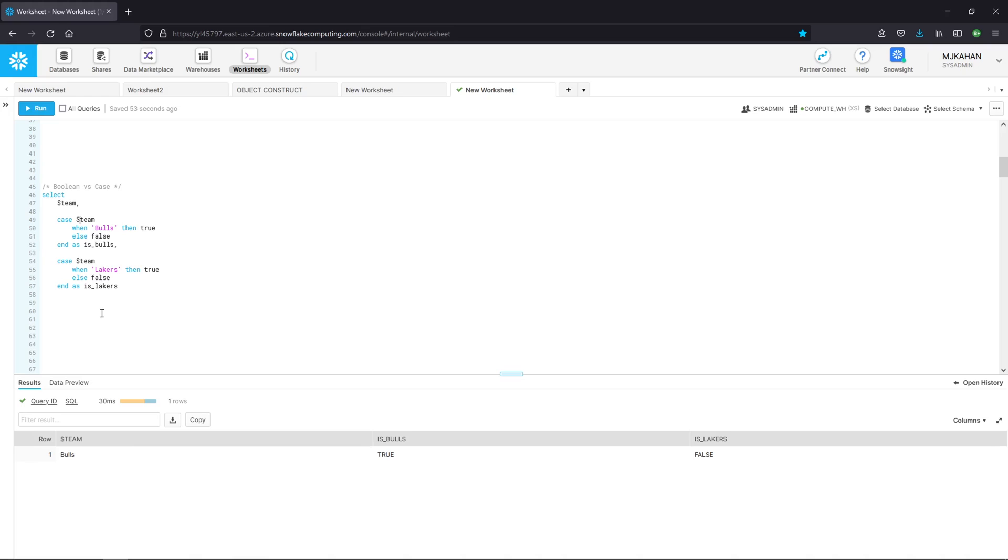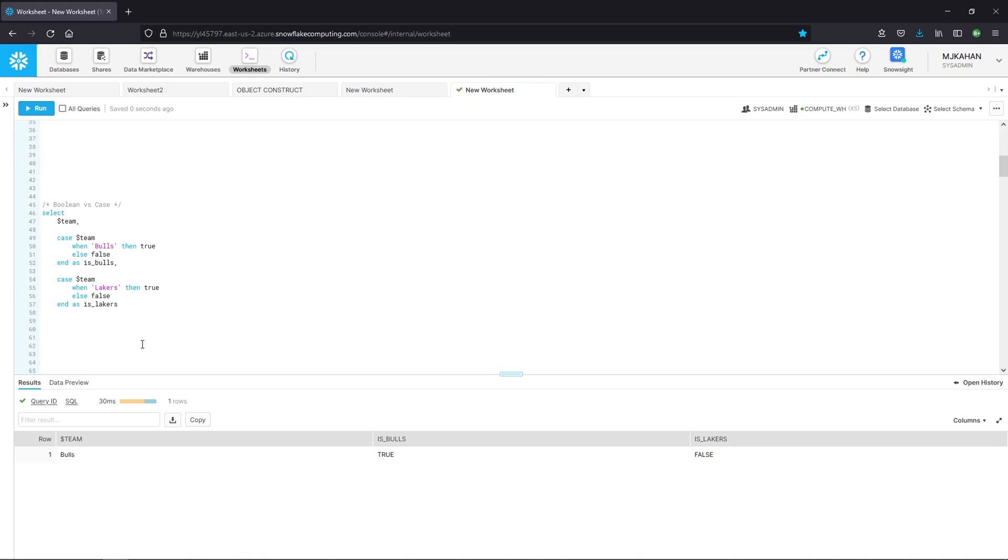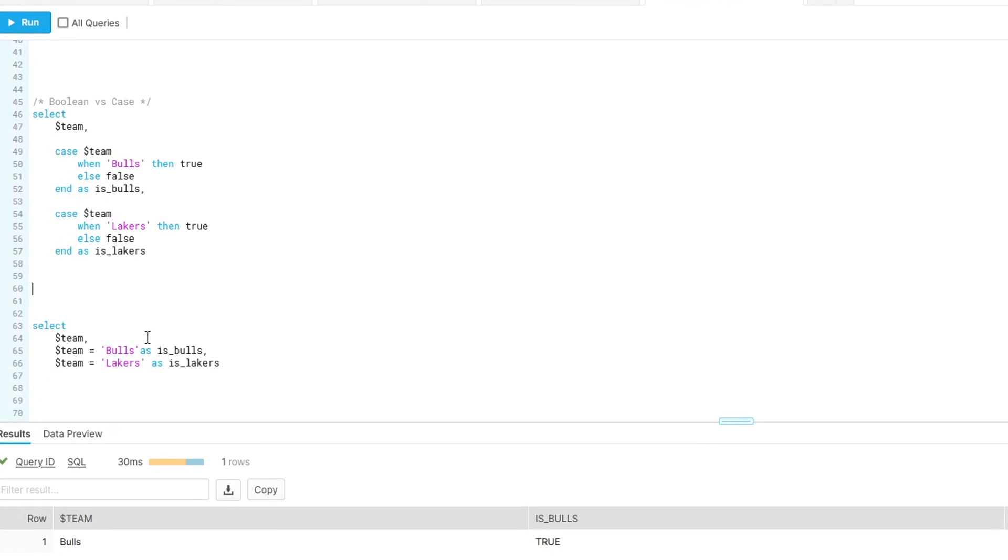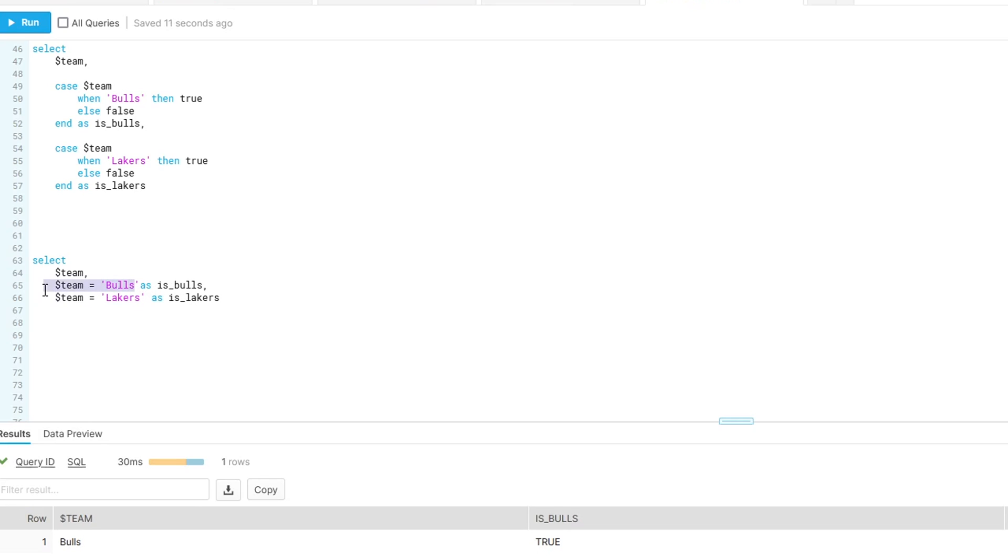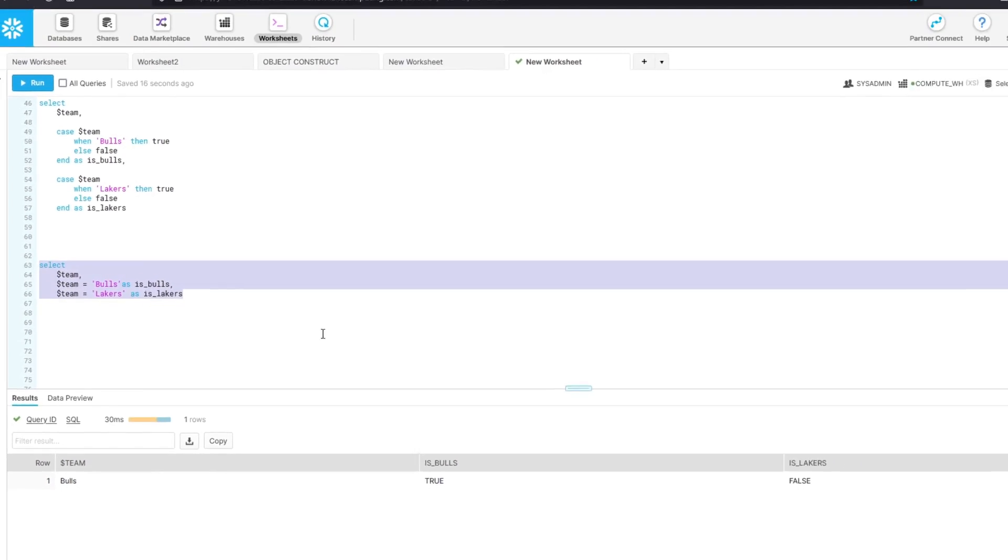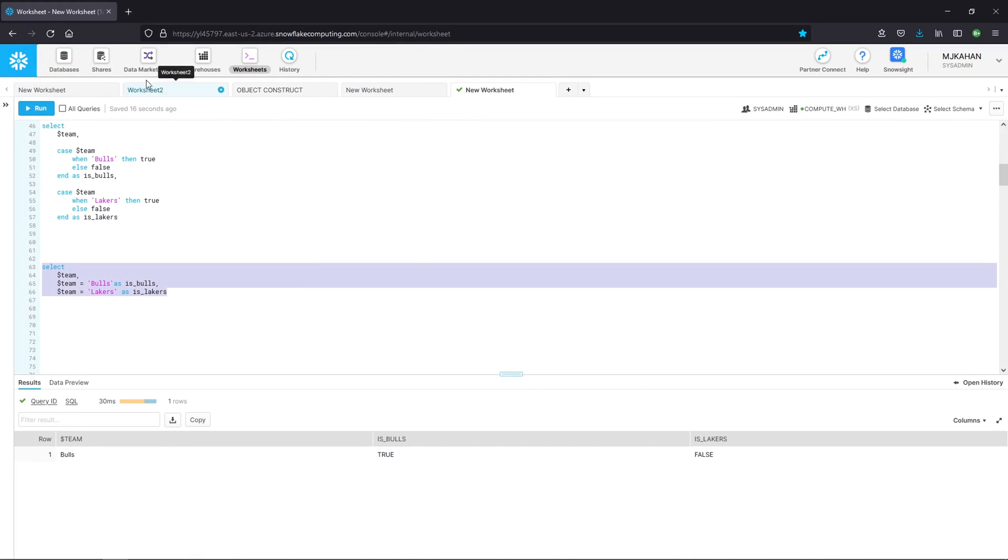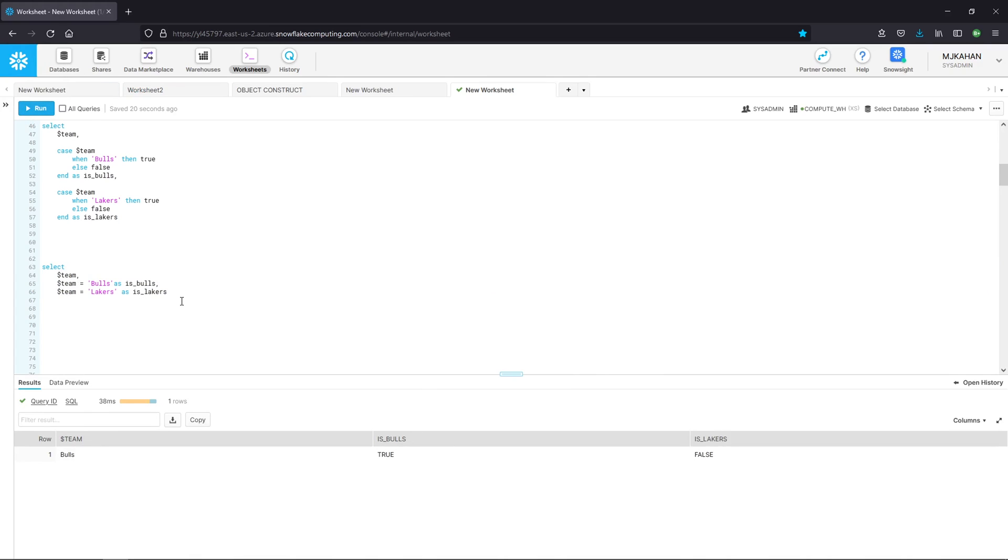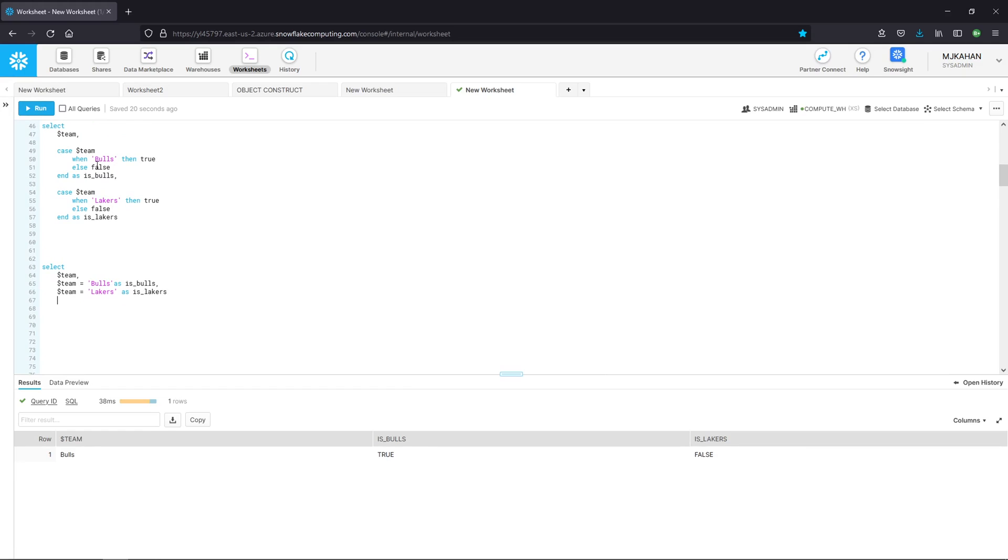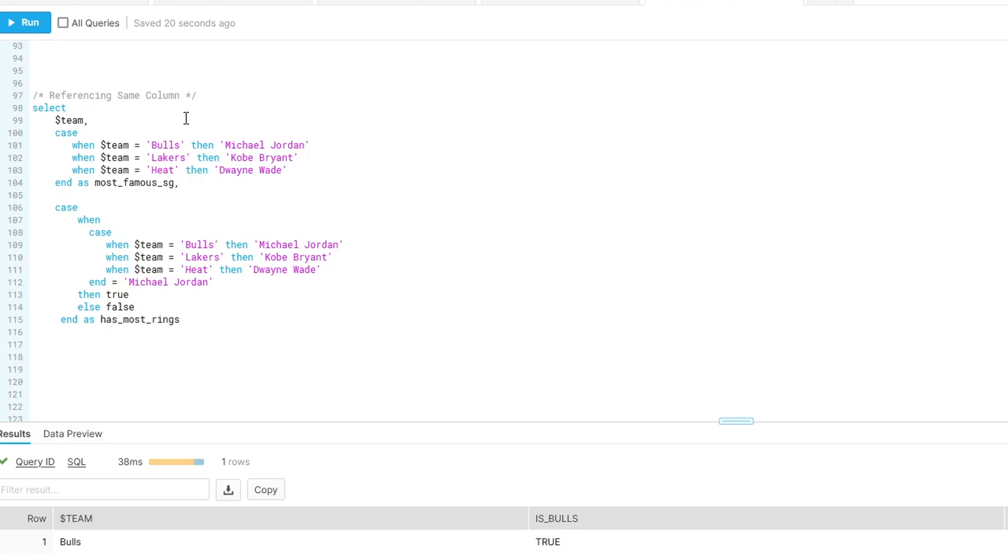But you could accomplish this same thing without the case when statements. You could simplify what you're writing. If we take a look at this option here, instead of case when, if we know it's just a true or false, you could say team equals whatever you want it to equal, team equals the other option. And it's either going to return a true or false for that statement. Again, here we have true, false. Run this. True, false. Just a maybe more simple way to write this without the case when.